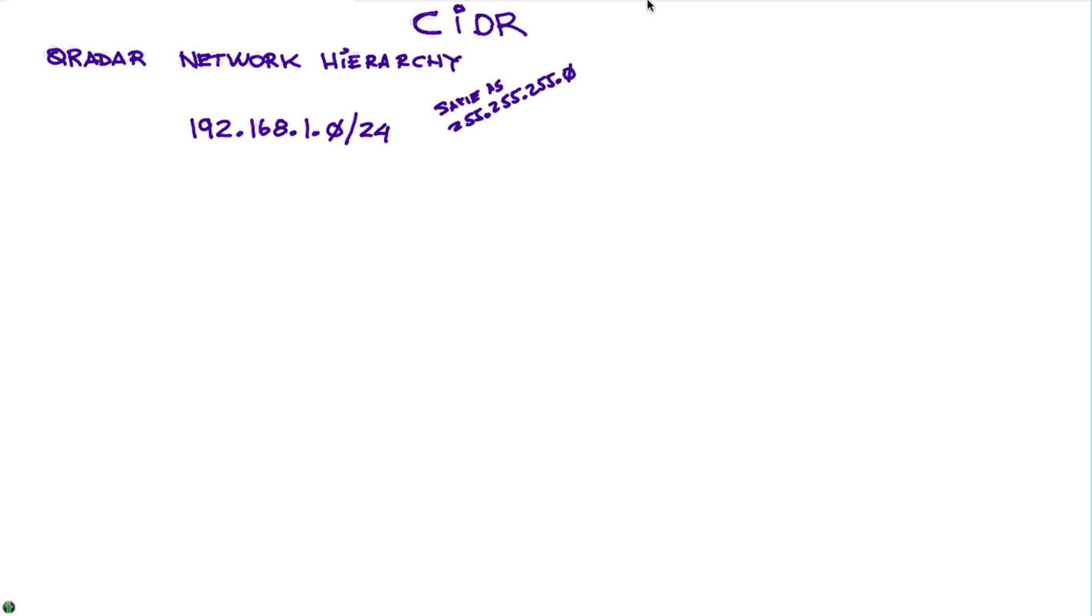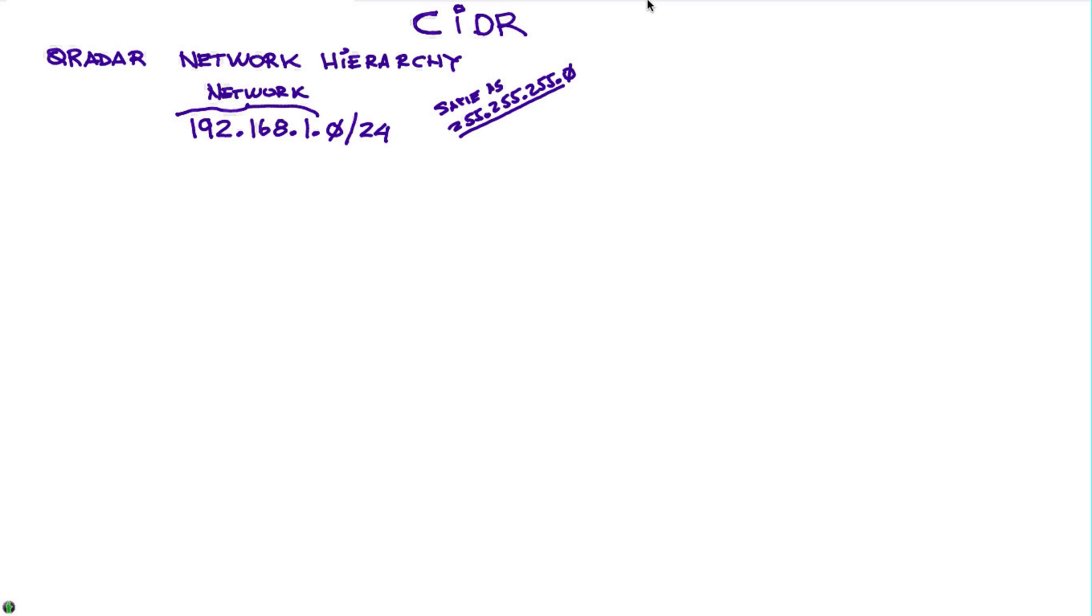You have probably seen many times addresses being specified like this: 192.168.1.0/24, which is the same as specifying a subnet mask of 255.255.255.0. Now one thing that's very basic: this segment of the definition represents the actual network.